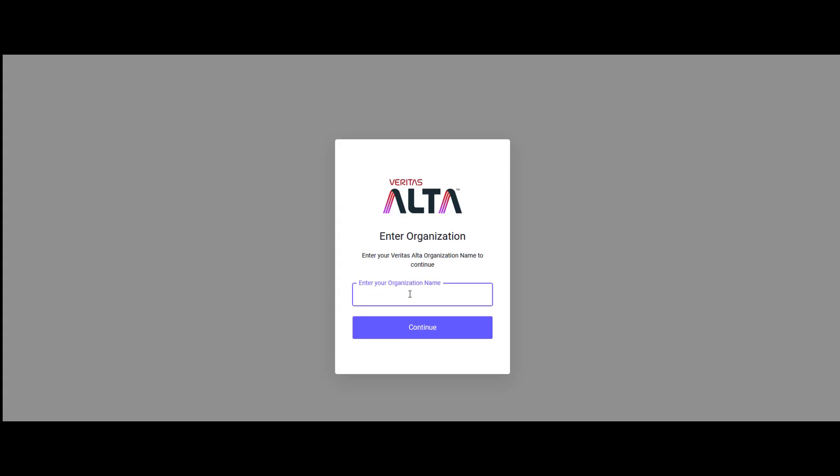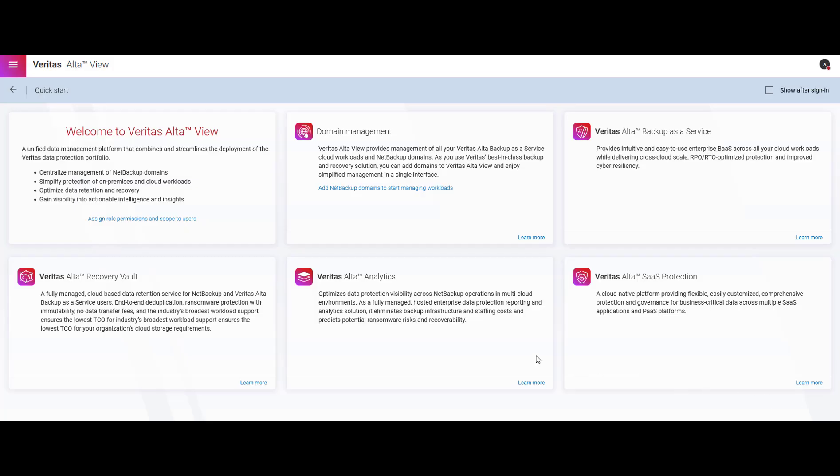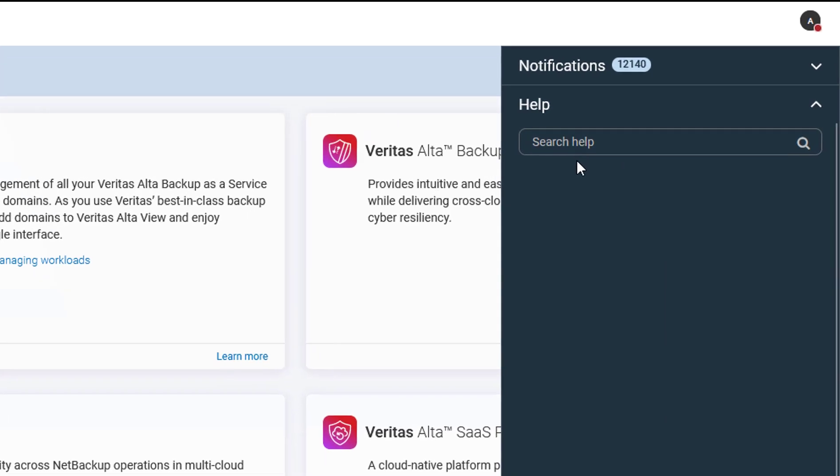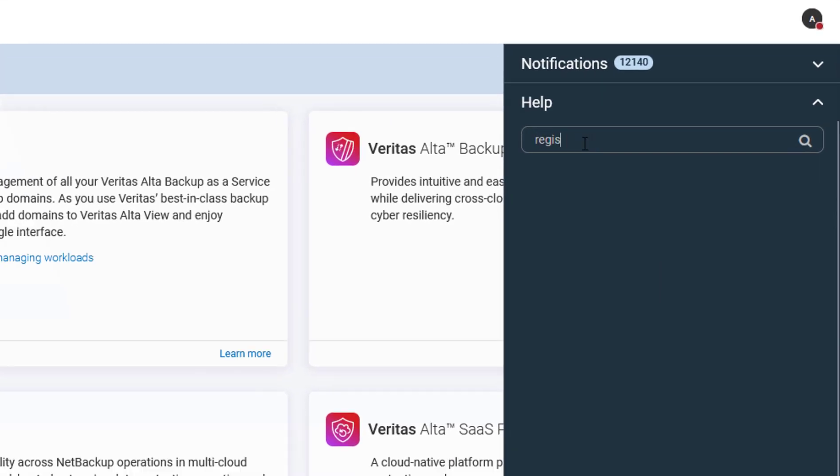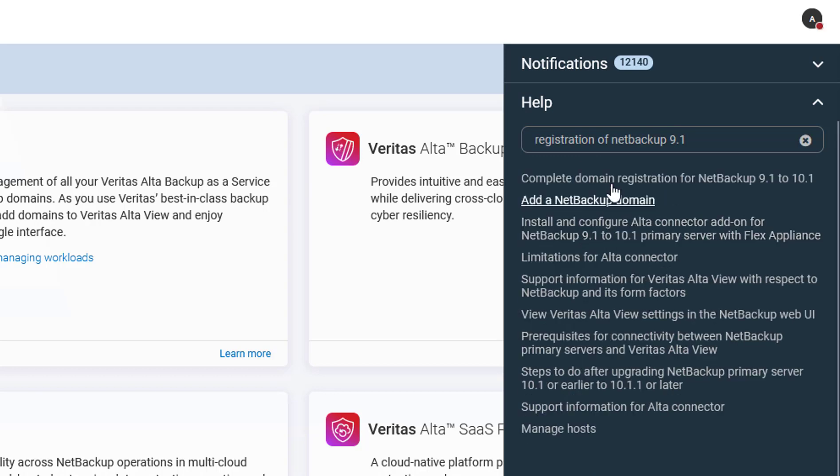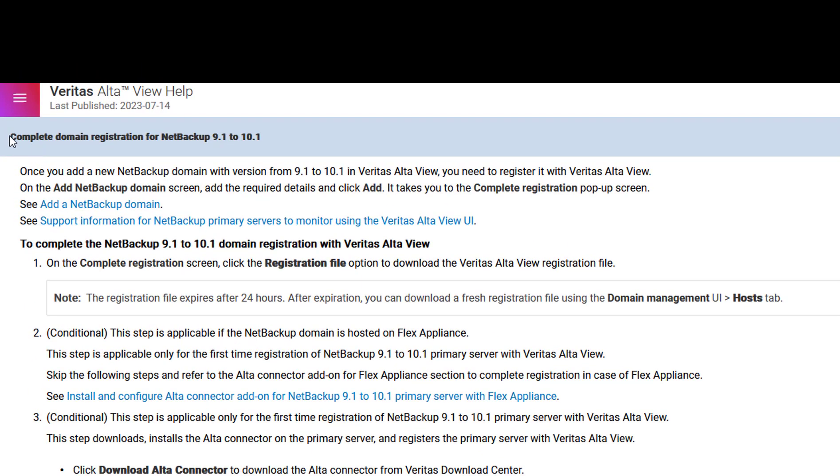To check the prerequisite documentation you can login to Veritas AltaView. Go to help section and search for registration of NetBackup 9.1. You will get a number of links. Click on complete domain registration for NetBackup 9.1 to 10.1.